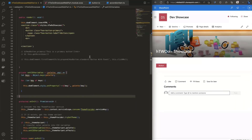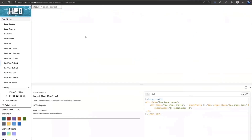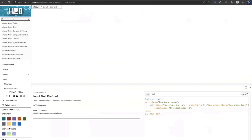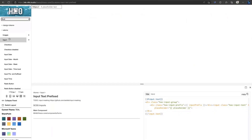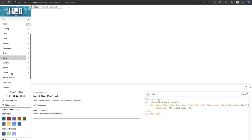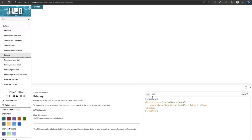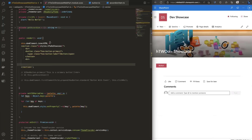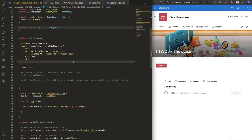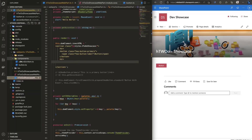Now we have everything imported. You can see the button as it looks. To use it, I went to the H2O documentation, found the primary button, switched to the HTML view, and copied it directly into the render method. All the CSS is applied automatically.